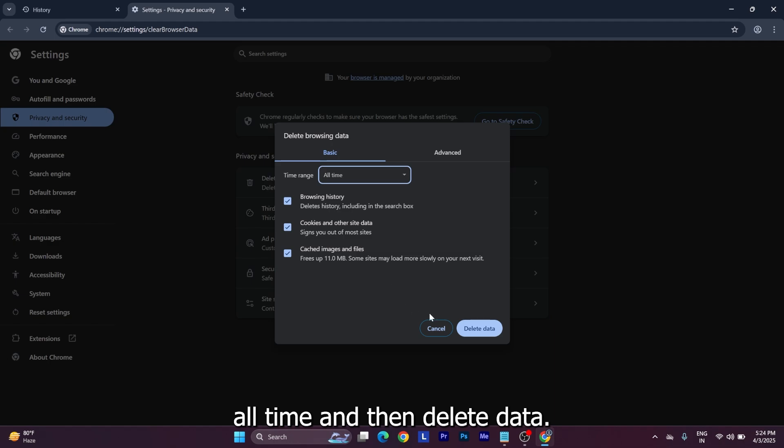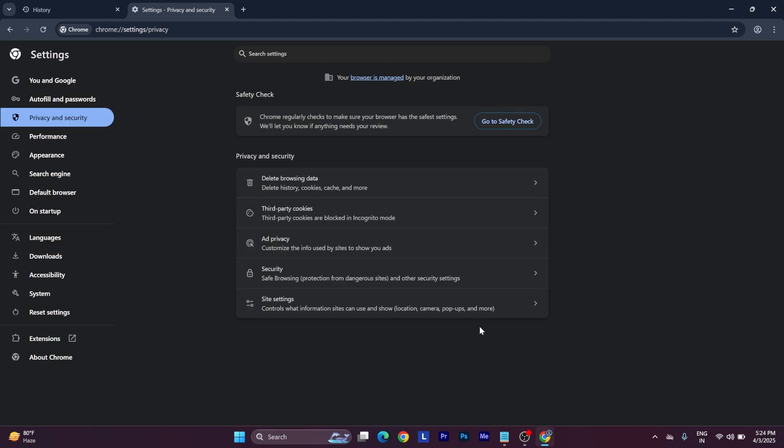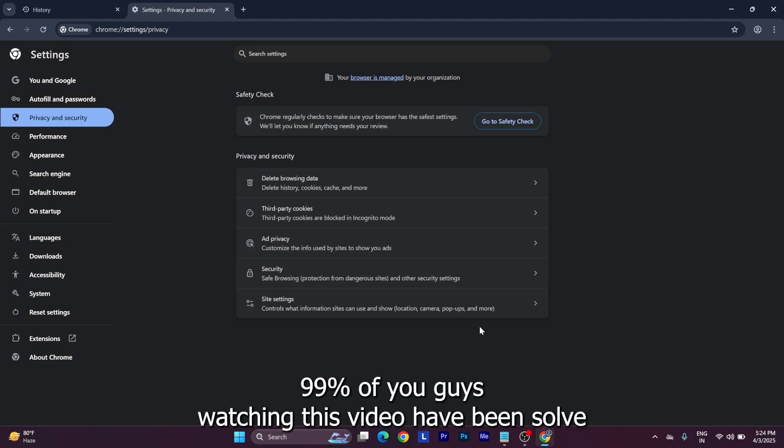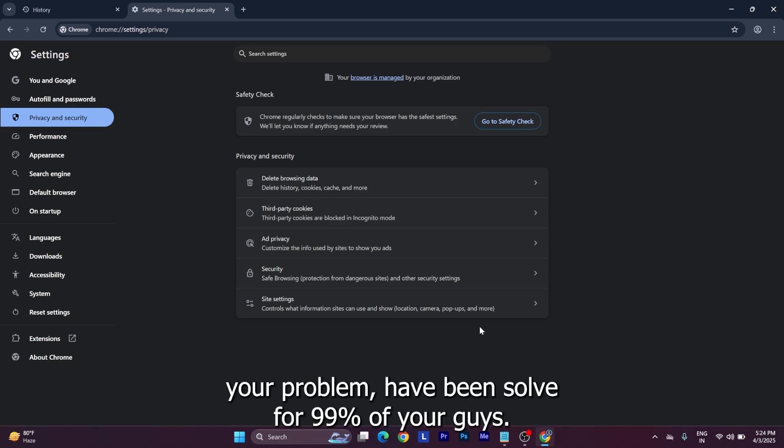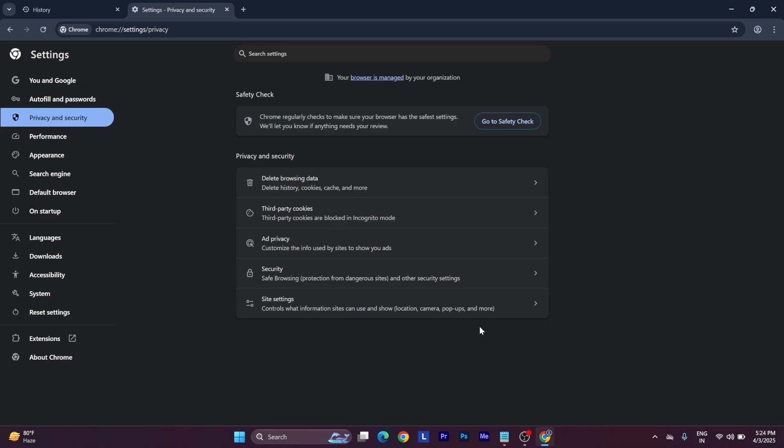All time, and then delete data. So this is pretty much it - 99% of you guys watching this video will have solved your problem. But if your problem still arises, if your problem is still there, don't worry, there is another way.